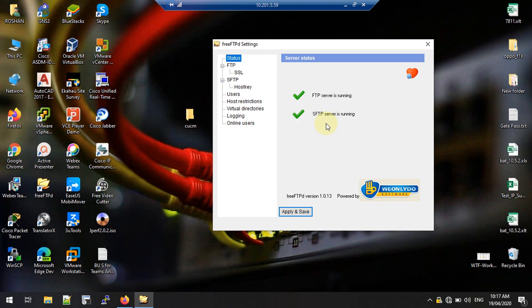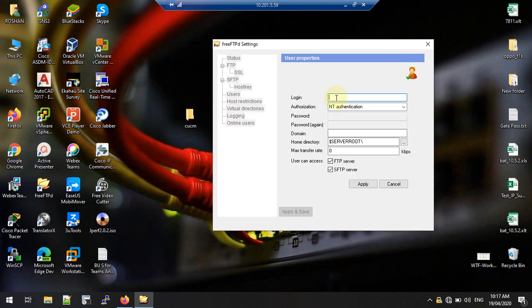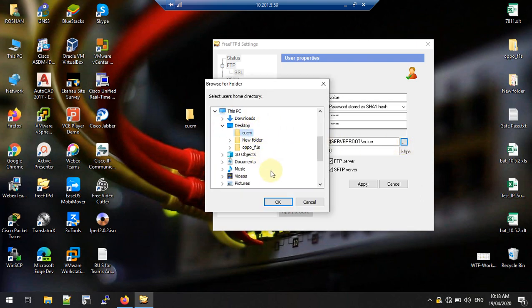Now both services are running, but we need one more thing — we need a user to communicate with the Call Manager. Here we need to create a new user. I'll remove the existing one and add a new user. I will set the username as 'voice', and for the authorization method select the second option: password stored as a SHA1 hash.